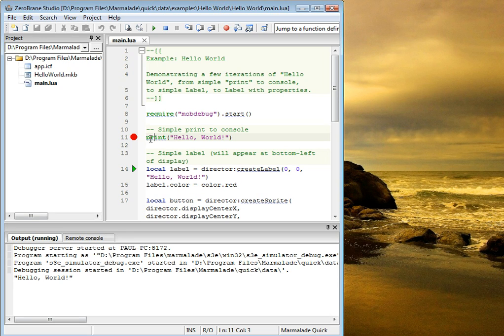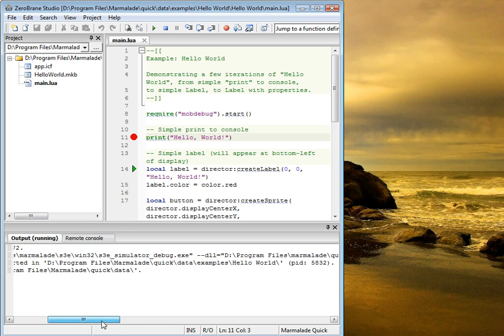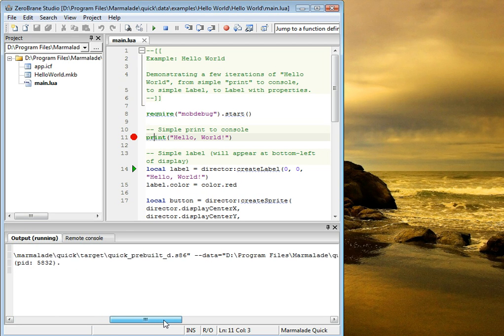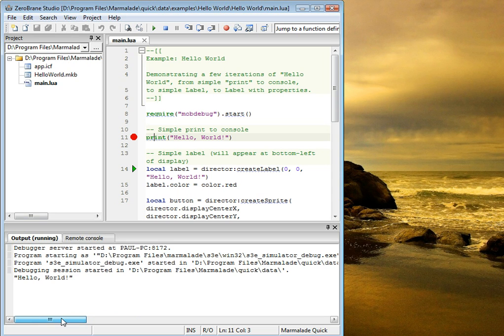You can see that the message that you printed actually appears in the output window. And you can also see that the program was started. You can see the command that was used to start the simulator, which may be useful for troubleshooting.